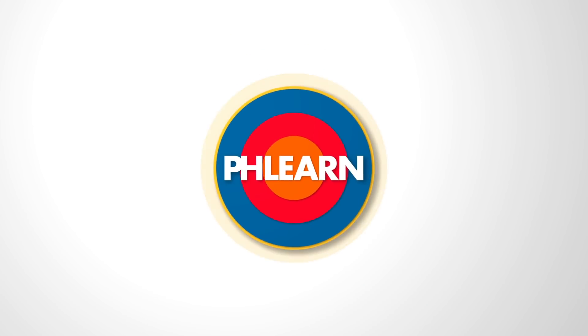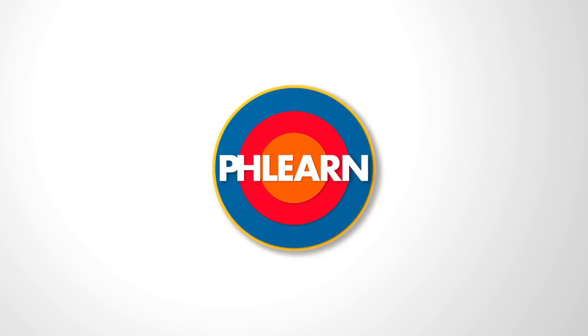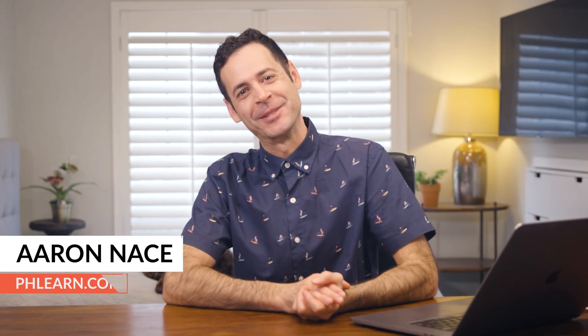Today we're testing out the brand new Depth-Aware Haze in Photoshop. Hey there and welcome to Phlearn. My name is Aaron Nace.